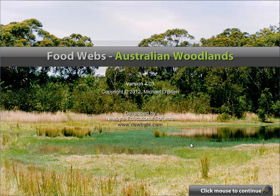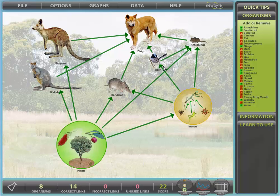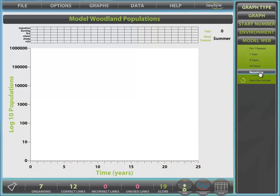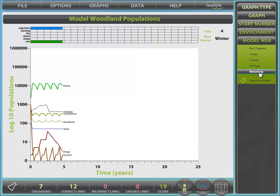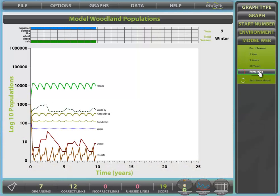Welcome to FoodWeb's Australian Woodlands Version 4, a highly interactive simulation which investigates FoodWeb interactions in a classic Australian environment, then proceeds to model those interactions over 25 years.